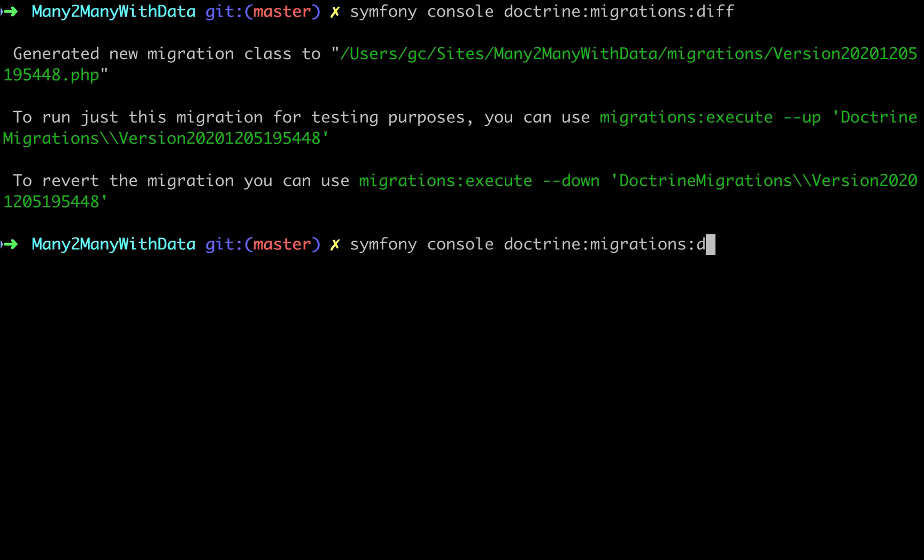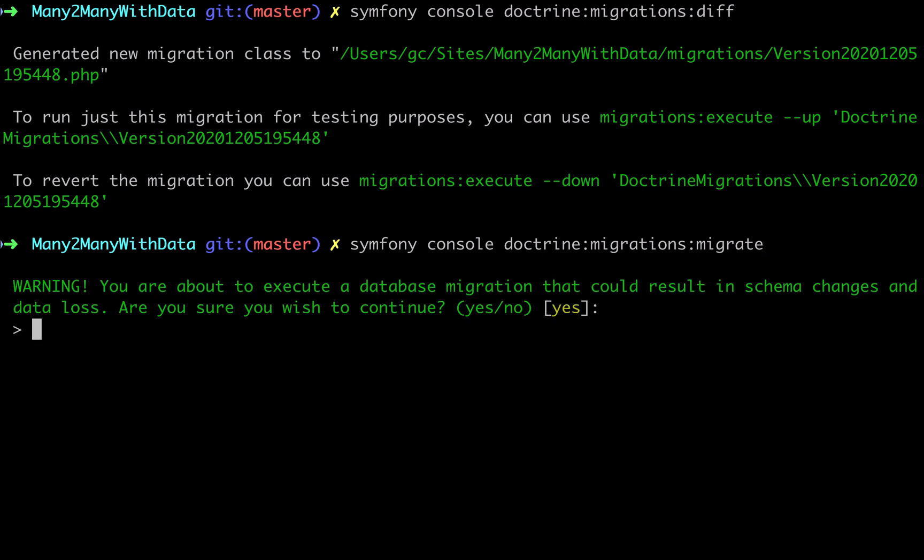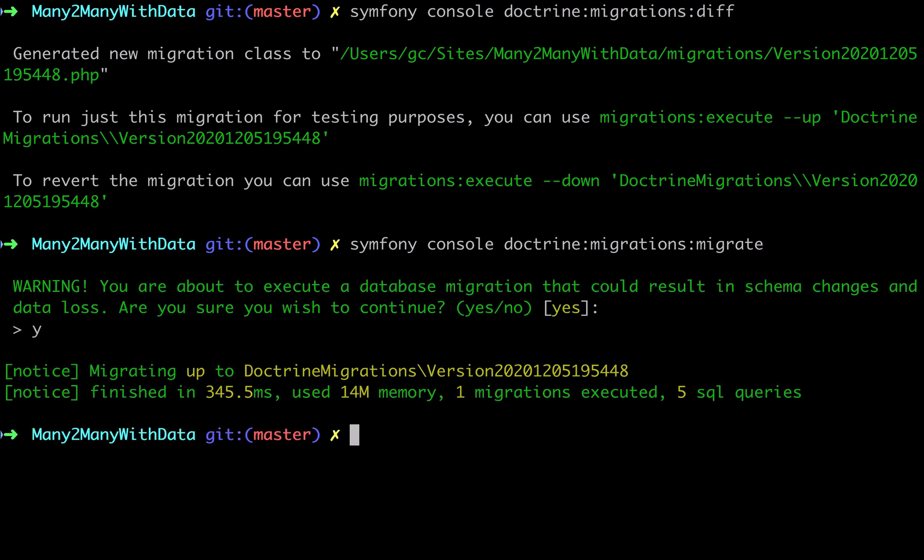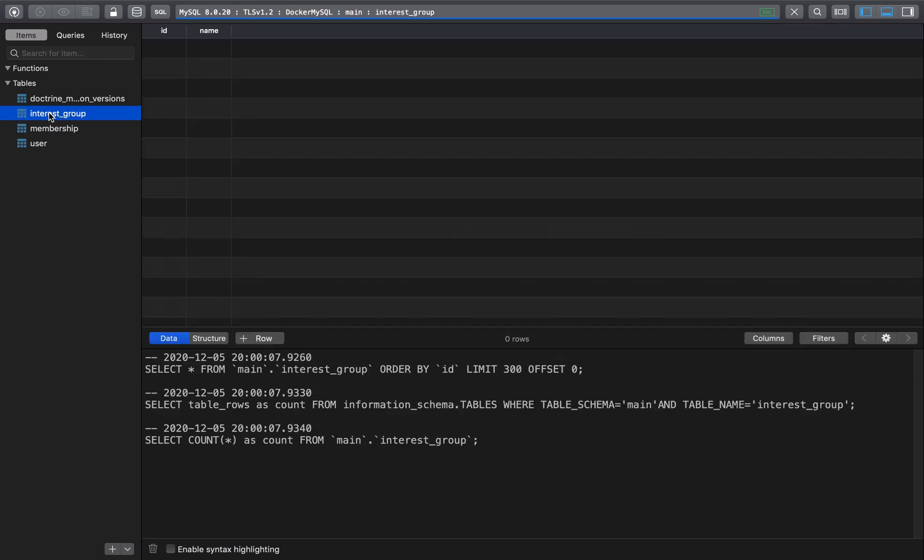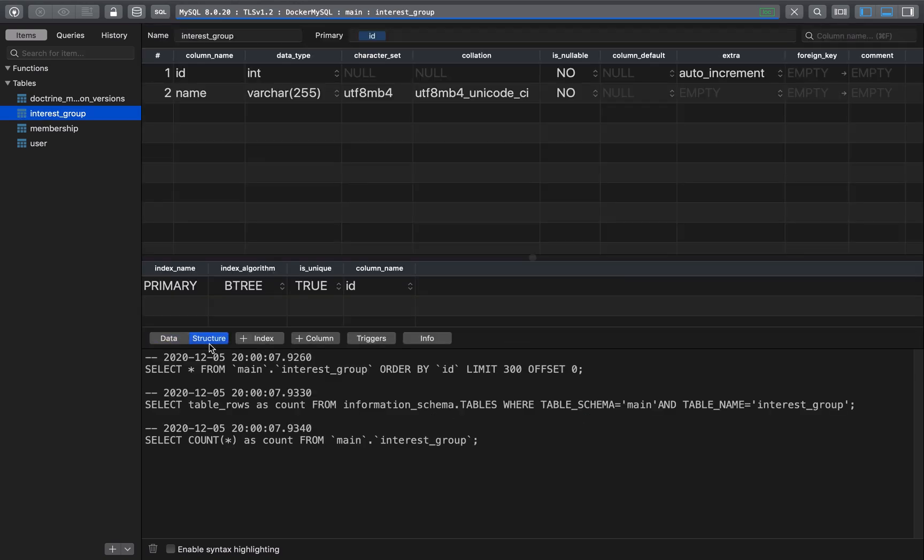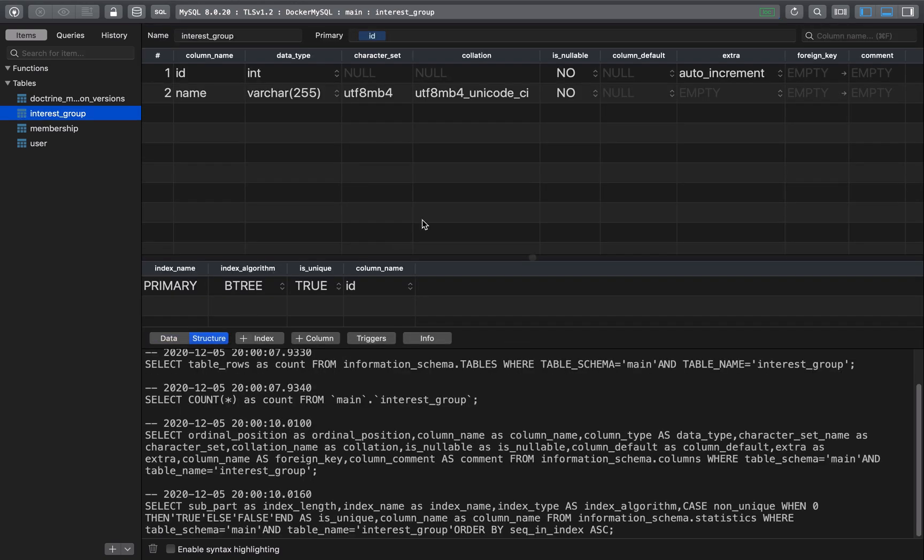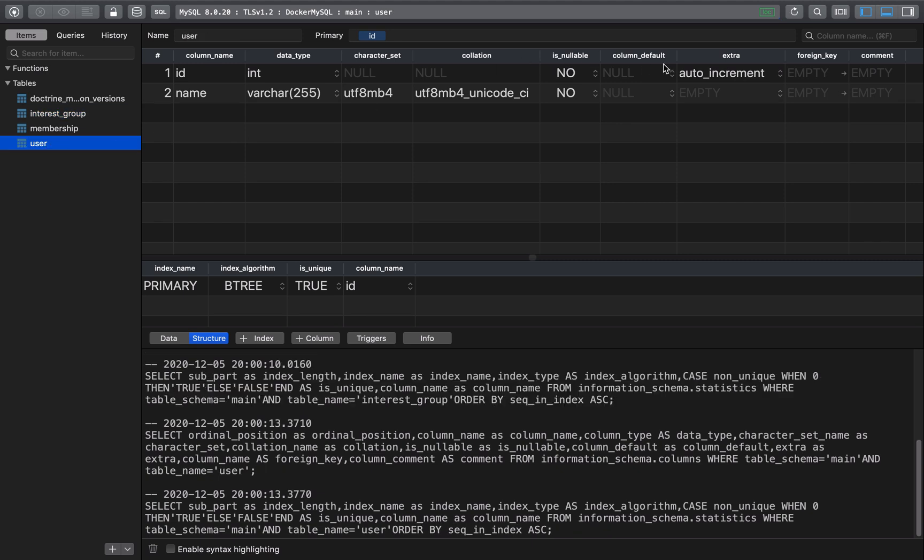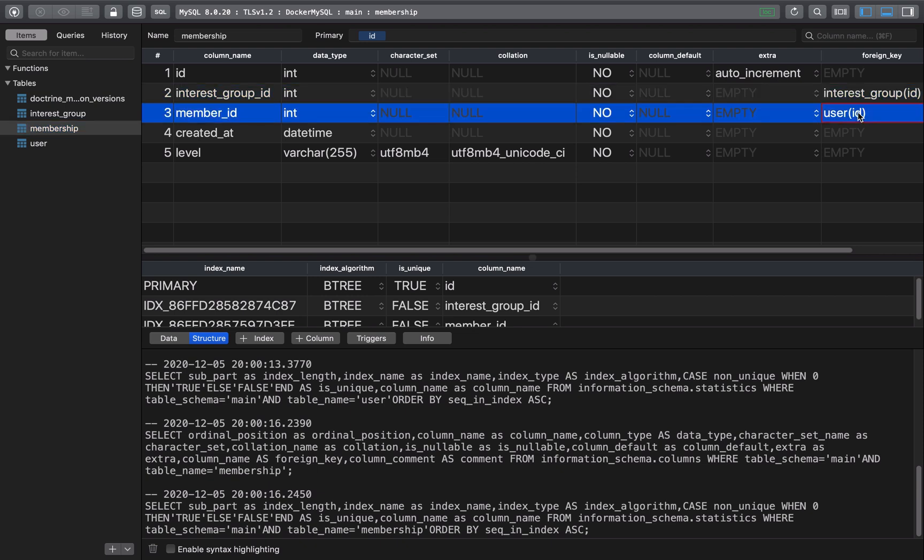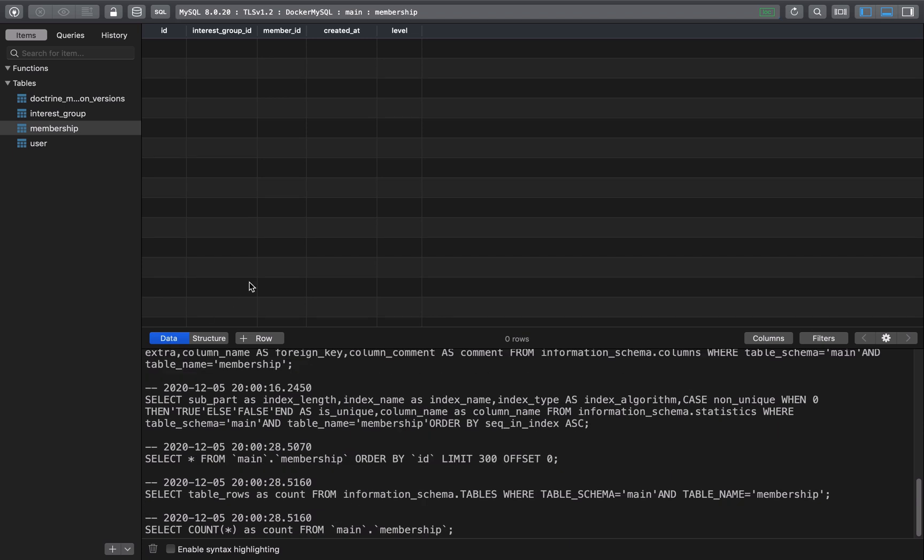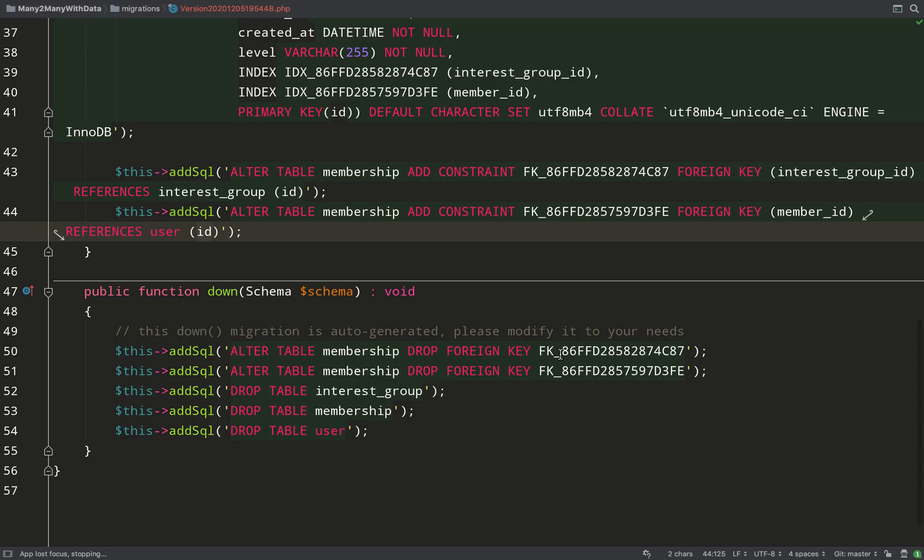Let's now go and make those changes permanent in our database. We do that with doctrine:migrations:migrate. It asks are you sure you want to do this? Just say yes. So here's our interest group, we'll look at the structure - just two fields, ID and name. Same for user. Membership - as you can see we have our foreign keys. These reference the ID field in the interest group and user tables respectively. So quick click on the data tab. As you can see, database is currently empty. Let's now seek to change that.